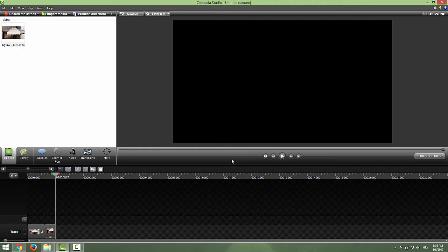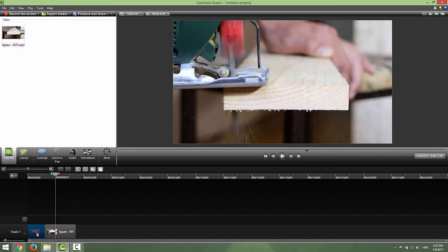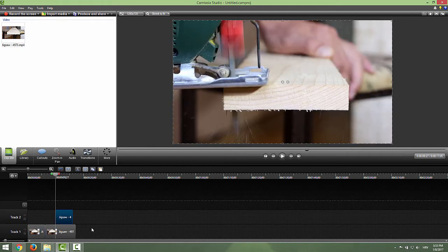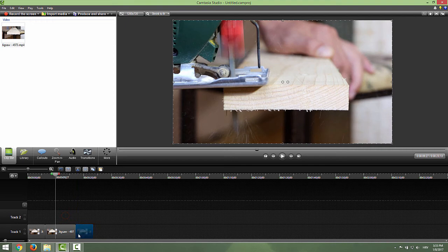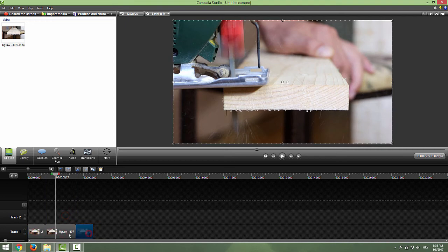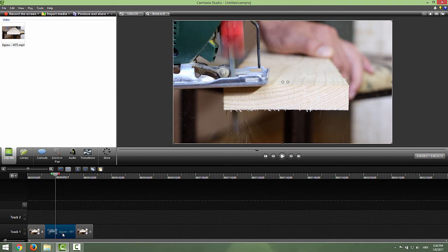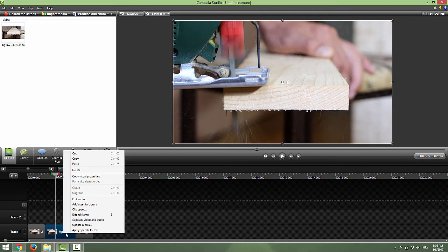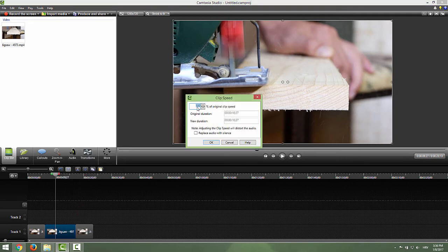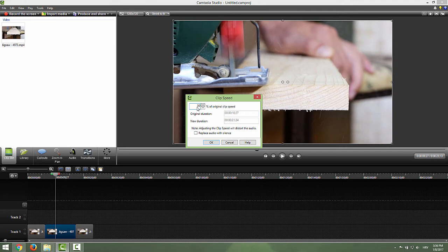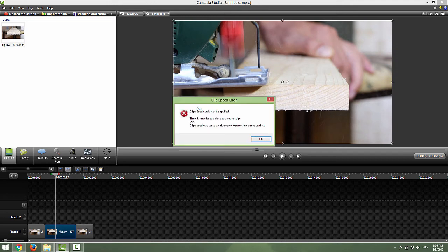One thing only to remember, don't forget this: if I, for example, click this one and paste this one over here, you can see that we now have three tracks. And if I click this middle one and click clip speed and change it to 50% and click OK, you will get this error.